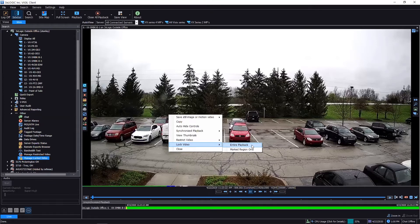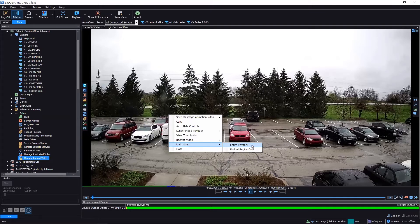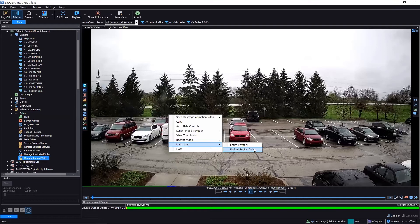for—an hour, a day, a couple hours, whatever it was that I initially plugged in to get into the playback screen. Or I can also do marked region only, and you can actually use the start and end range markers to set up just specific areas that you want to lock within this area. Now what this will